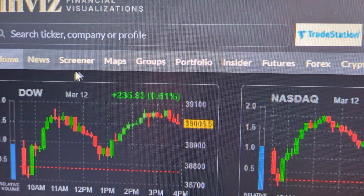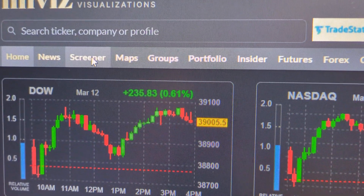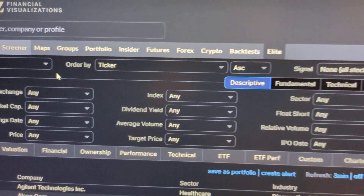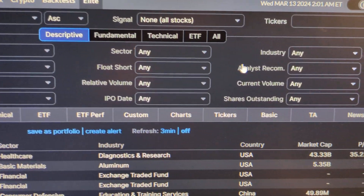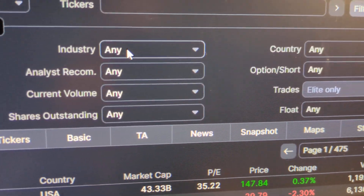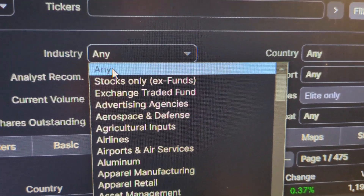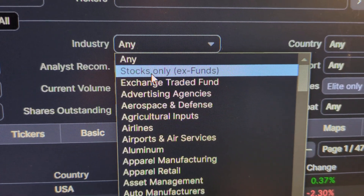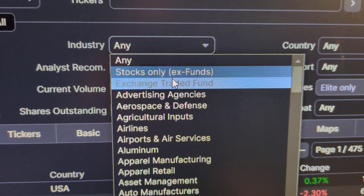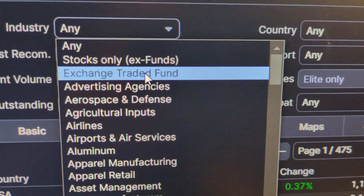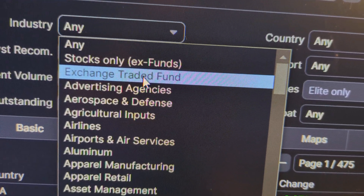And then you go to where it says Screener. Here you can search by industries — you can go to Industry and really narrow it down. This will give you stocks only, so it gets rid of the funds. Here you get only ETFs — exchange traded funds.